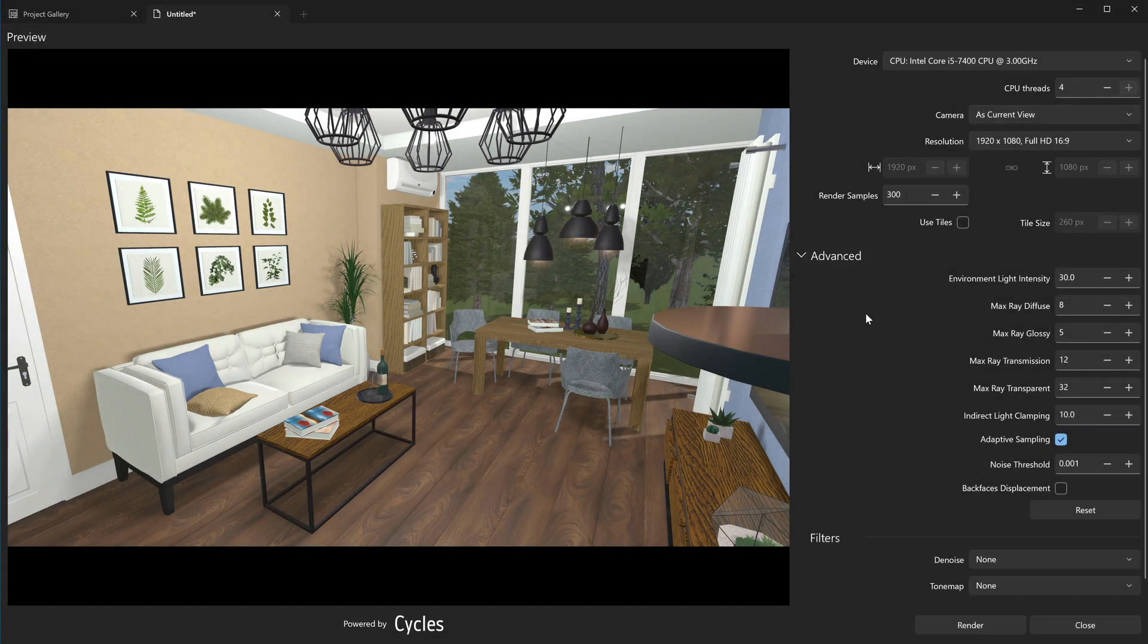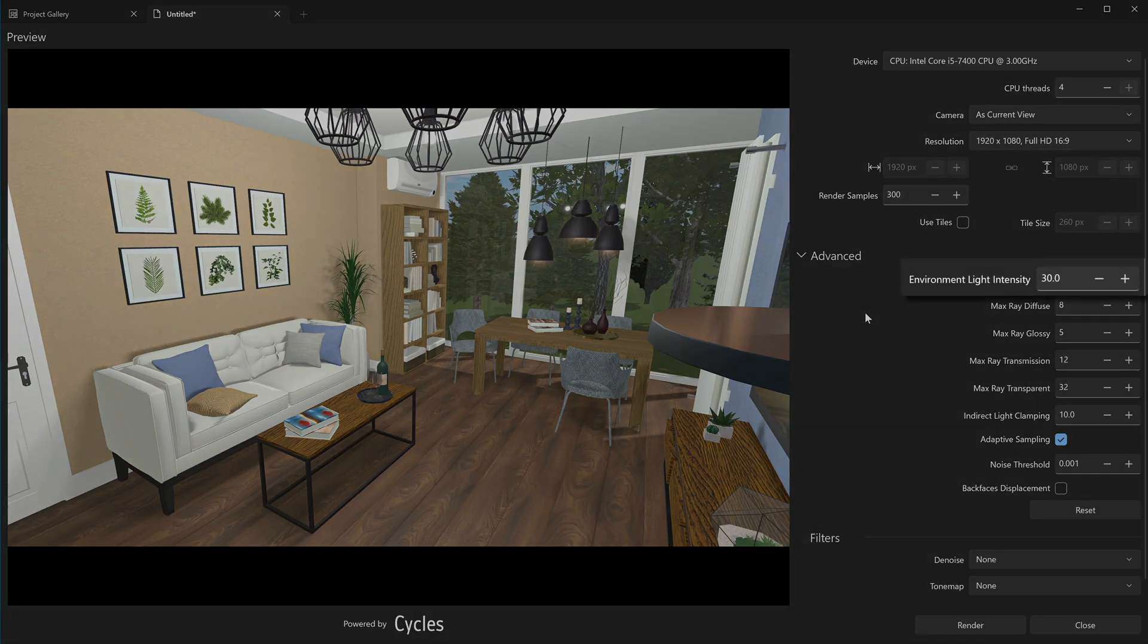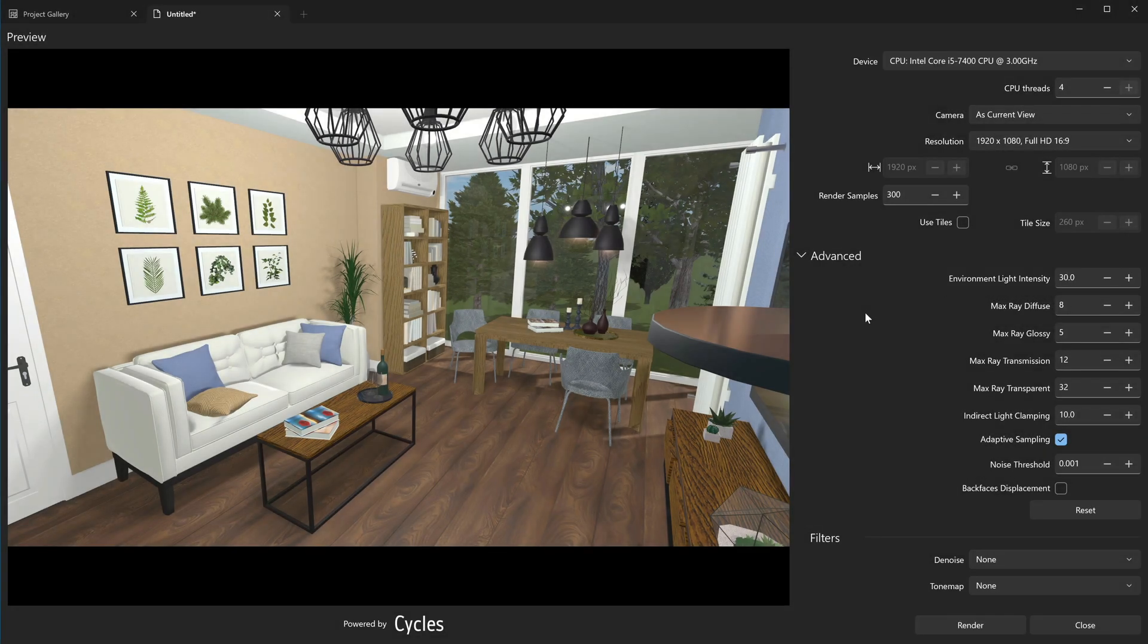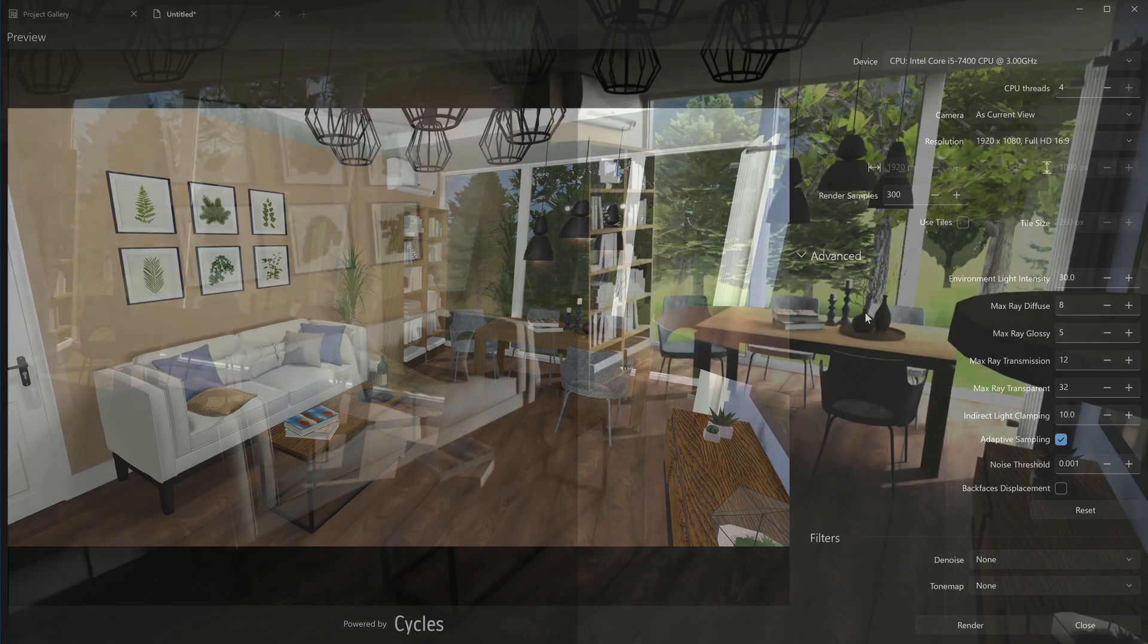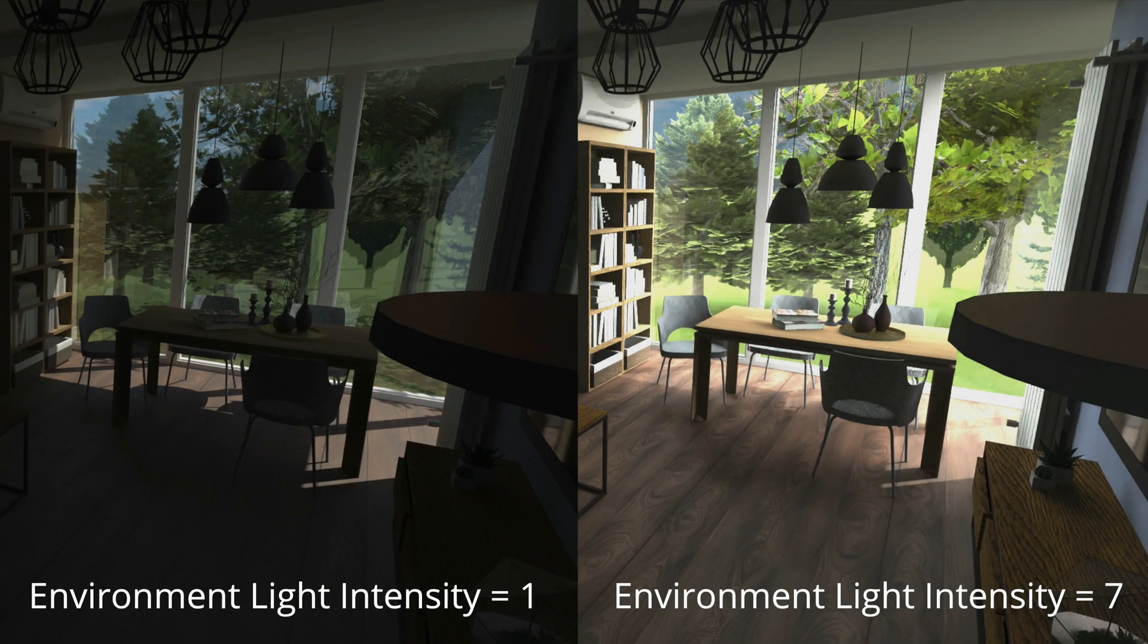Note that you can't see the effect of the changes in these settings without rendering. The Environment Light Intensity parameter allows you to set the brightness of sunlight and moonlight. Increasing this parameter can help you render indoor scenes where daylight is intended to be the main source of light.